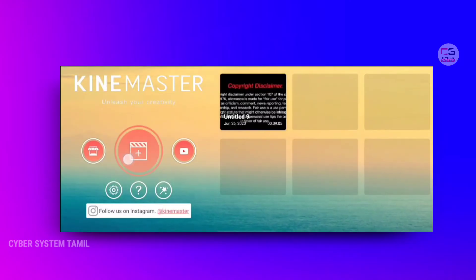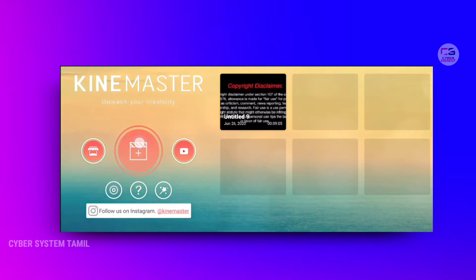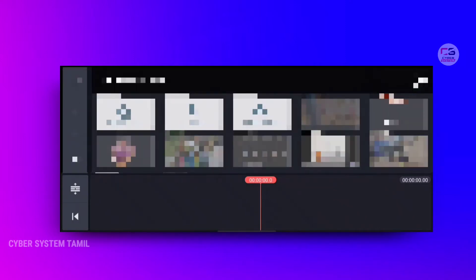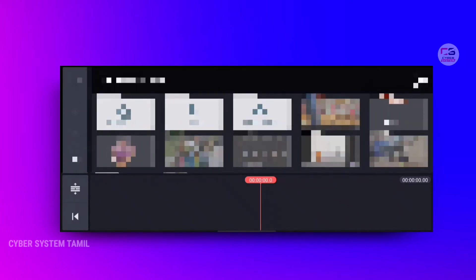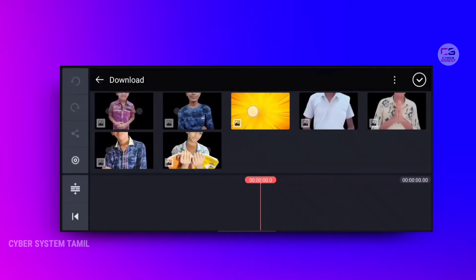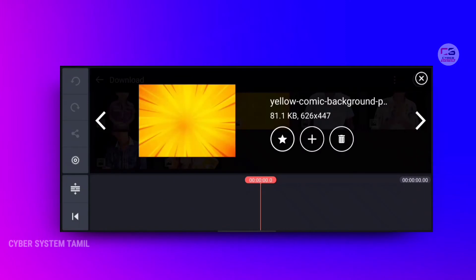Now we are going to make this intro. We are going to open the KineMaster application. We are going to choose a YouTube ratio of 16 to 9, and we are going to choose a background.